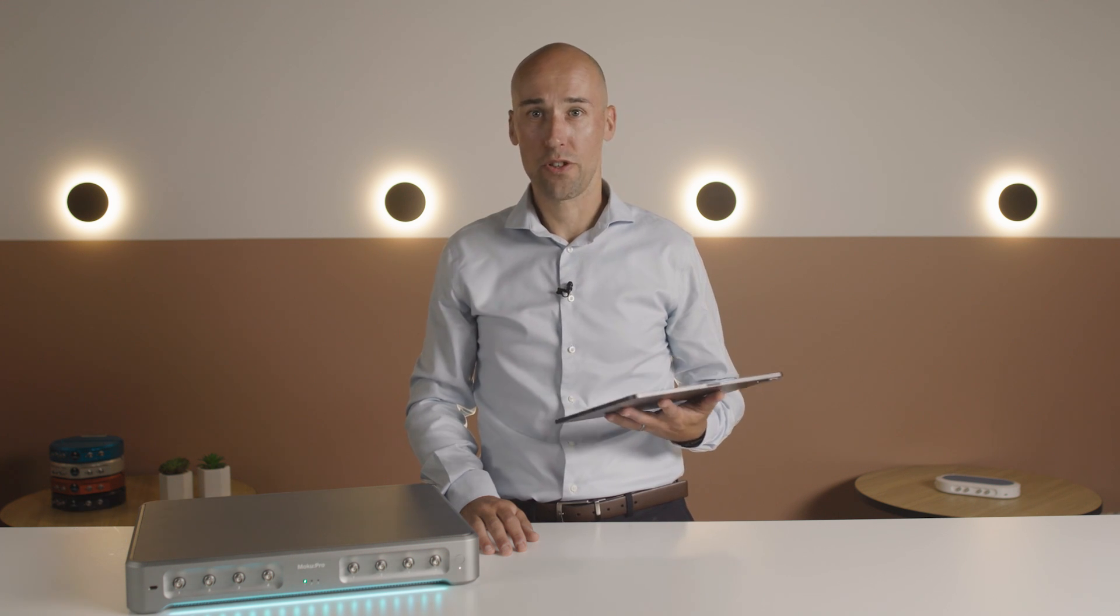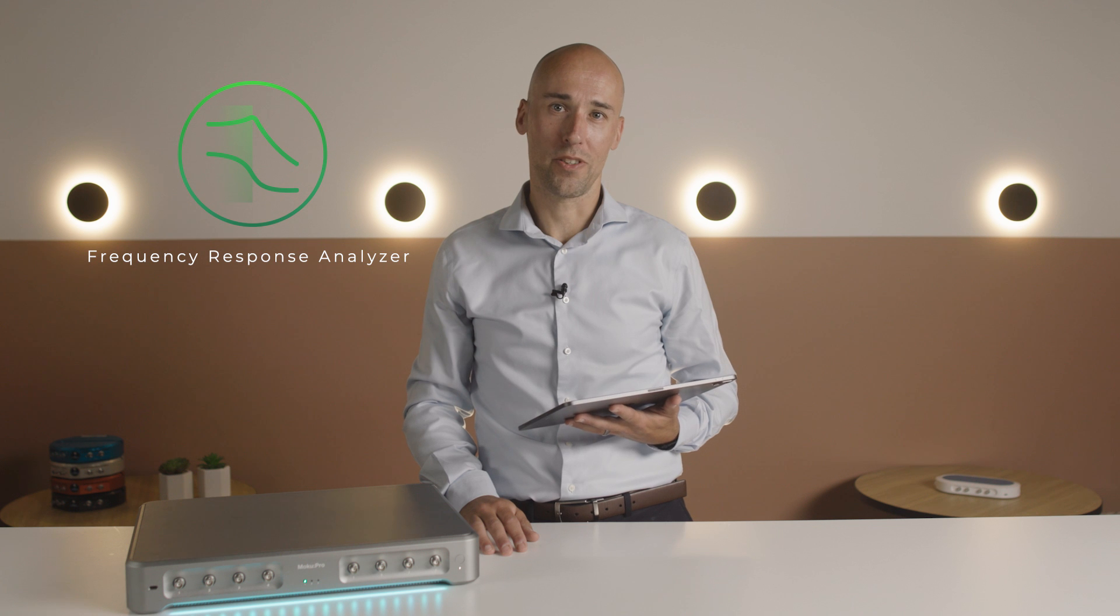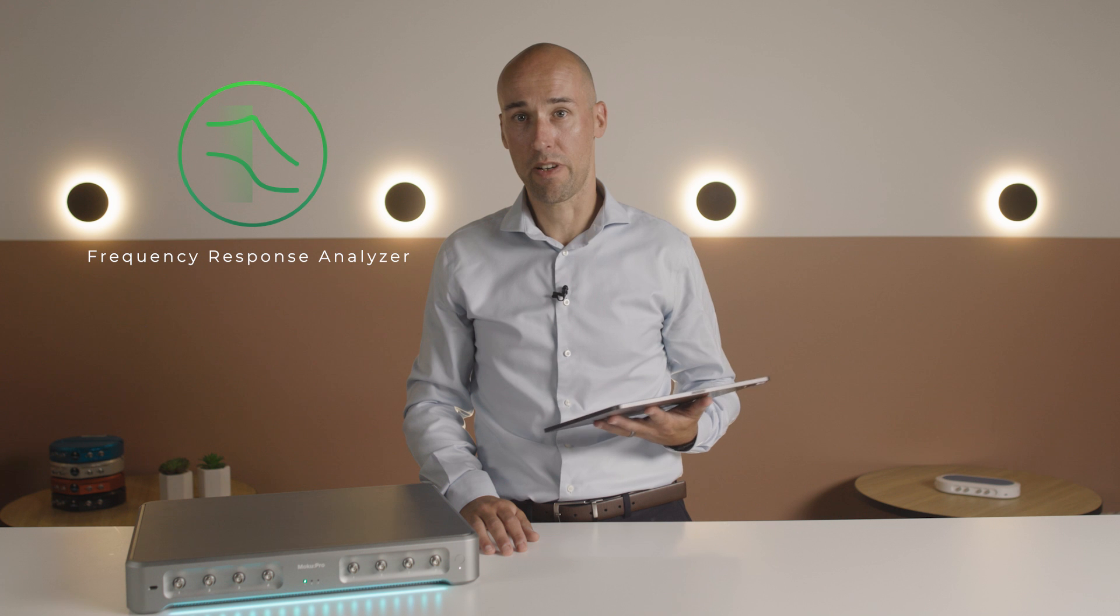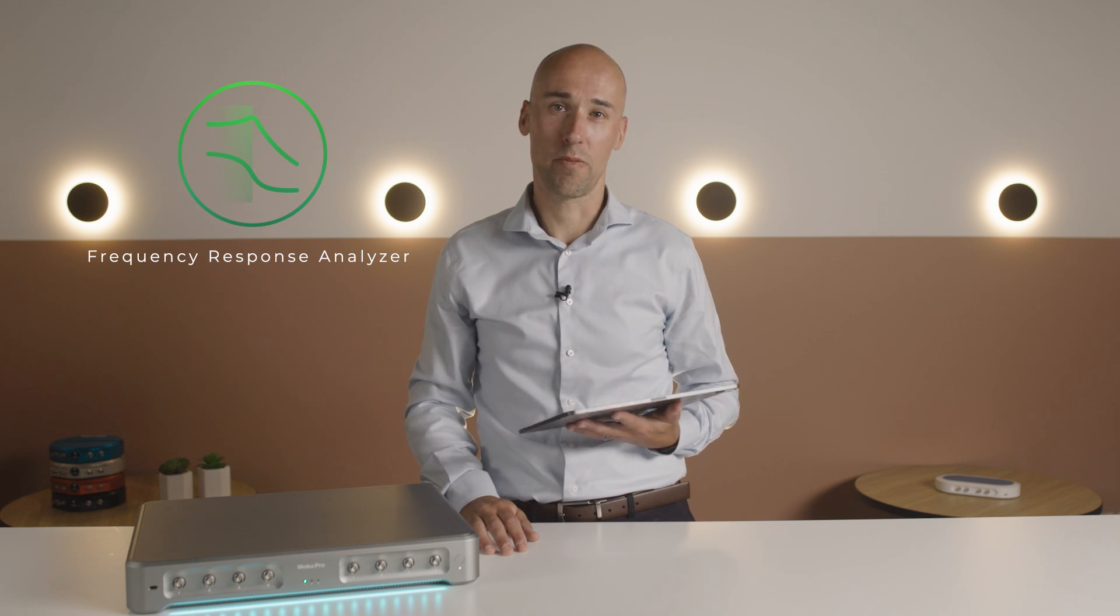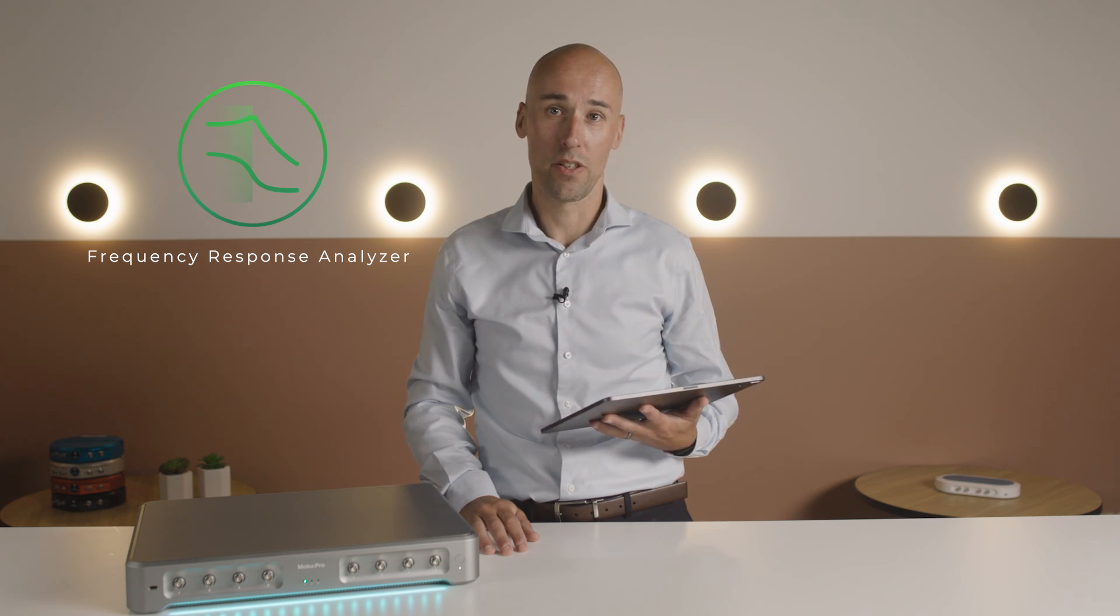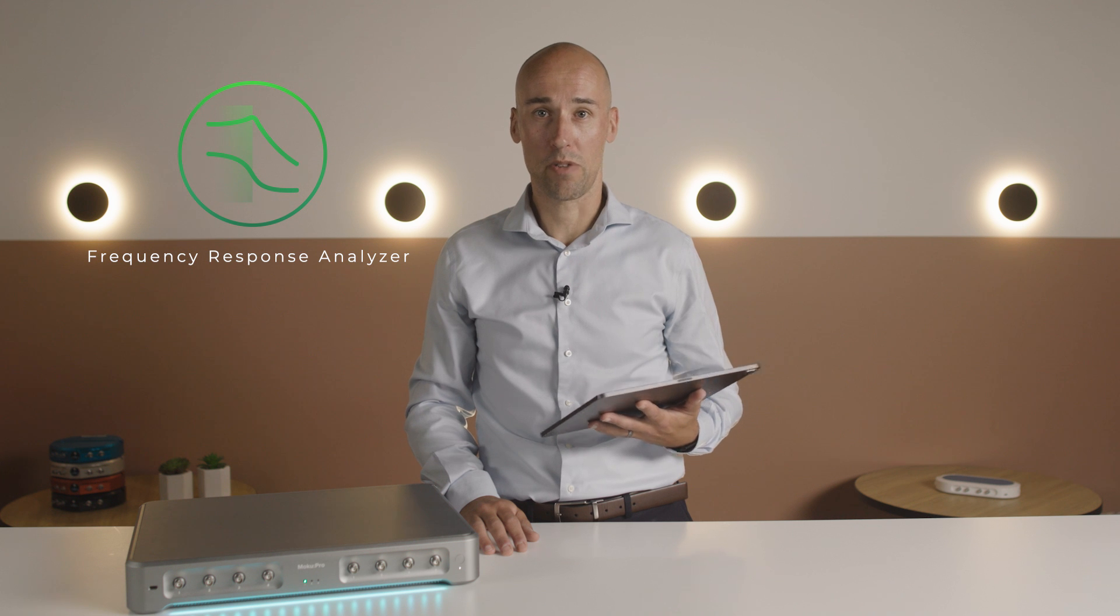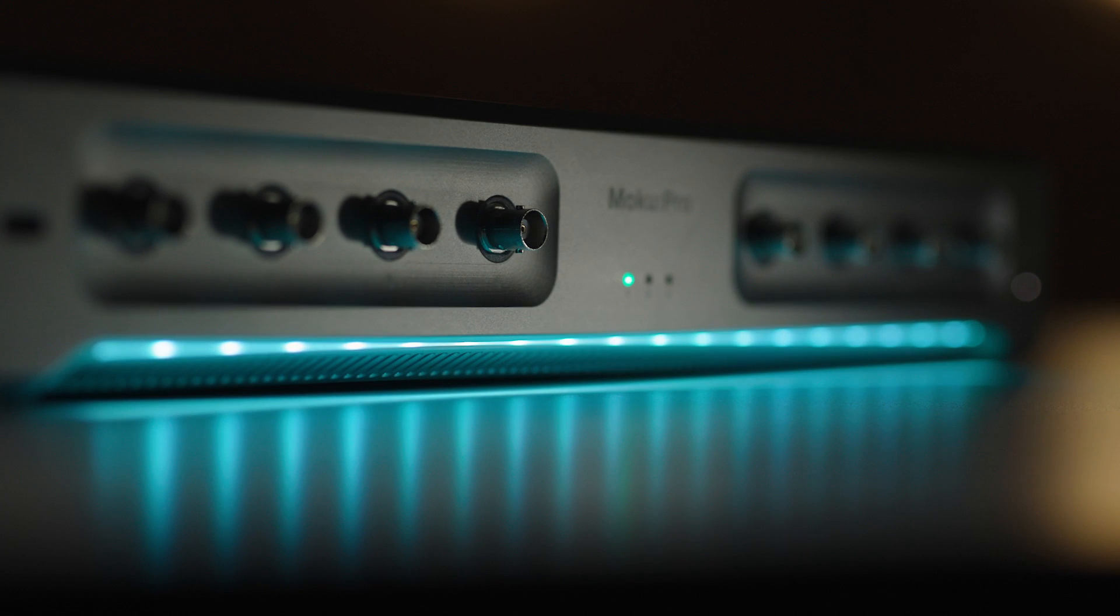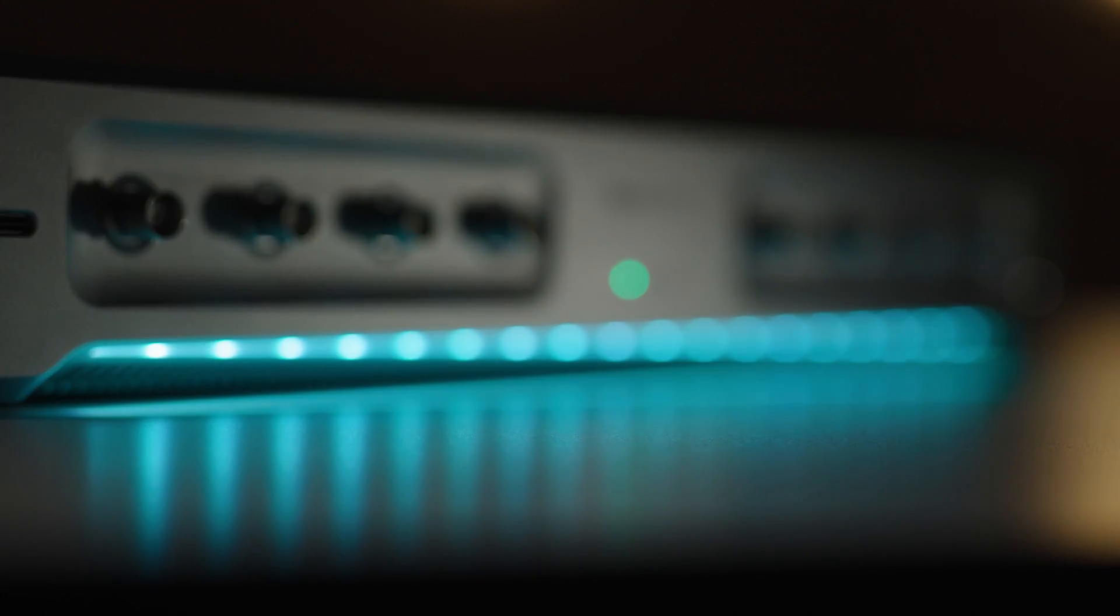In this video, I'm going to show you how the Moku Pro Frequency Response Analyzer enables you to quickly and easily measure the frequency response or transfer function of a device under test from 10 millihertz to 300 megahertz with a linear or logarithmic sweep sine output. Moku Pro is equipped with four inputs and outputs enabling differential or ratiometric measurements.